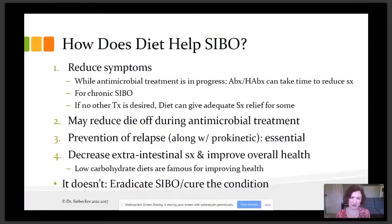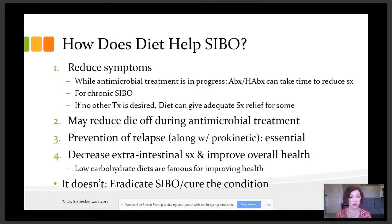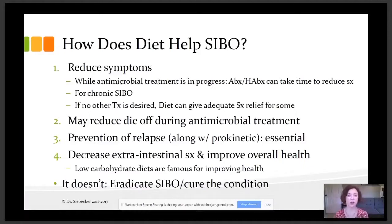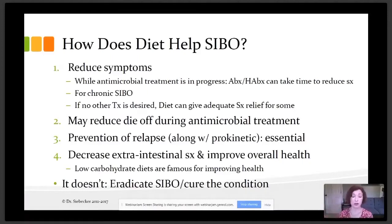So why do we even use diet for SIBO? First and mainly, it's to reduce symptoms, particularly while antimicrobial treatment is in process. Antibiotics and especially herbal antibiotics can take time to reduce symptoms. It depends on how high one's gas levels are, and we often need to do multiple rounds of treatment to get the gas and symptoms down. During this time, many people want relief, and we use diet to reduce symptoms.